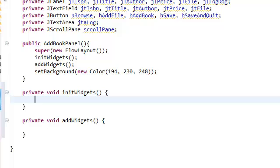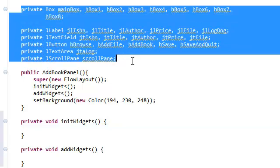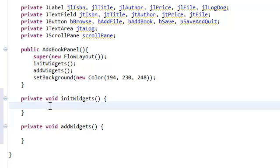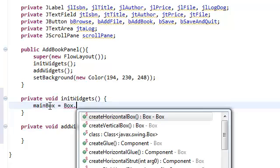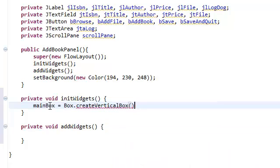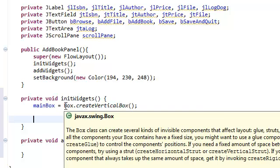So what we're going to do in initializeWidgets is we're just going to initialize all of our widgets. I think that's already self-explanatory. So we're going to initialize our main box to a Box.createVerticalBox.